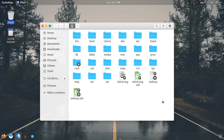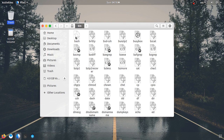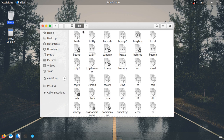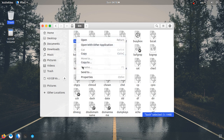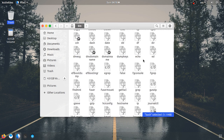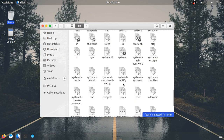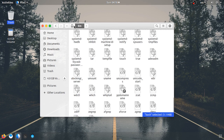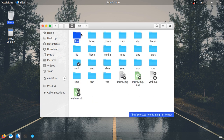The first folder is the binary folder, also known as /bin. If you have a binary folder, you can use Linux to run it. When you use Linux, this folder contains essential commands. If you were to delete this folder, Linux would become unusable.